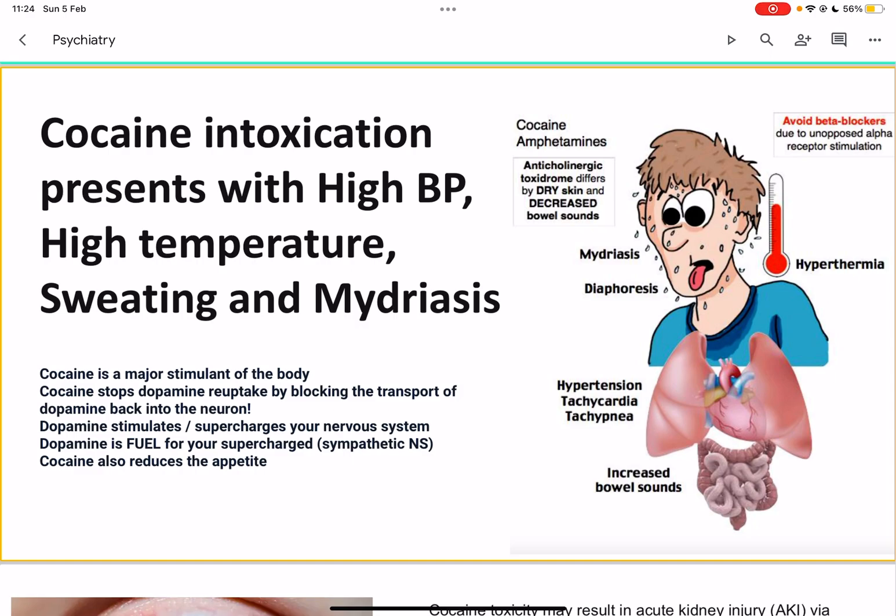Cocaine also reduces your appetite. Looking at the diagram, you can see hyperthermia, mydriasis with dilated pupils, and diaphoresis — sweating.